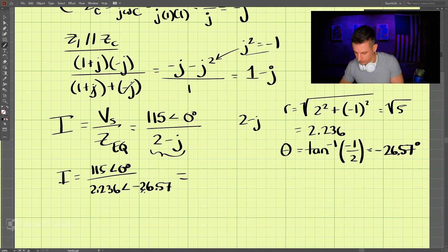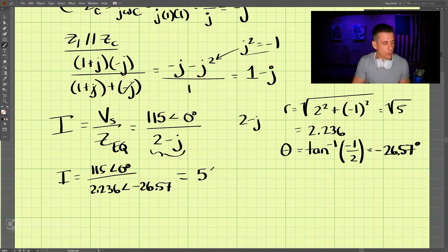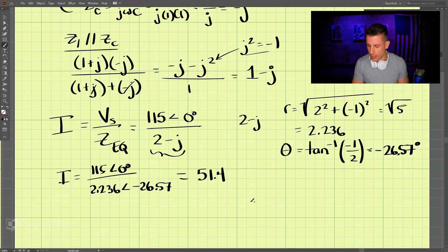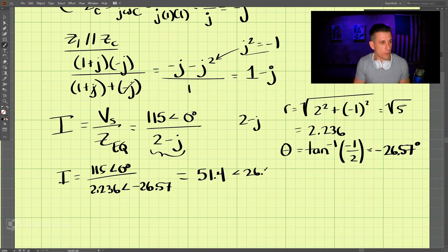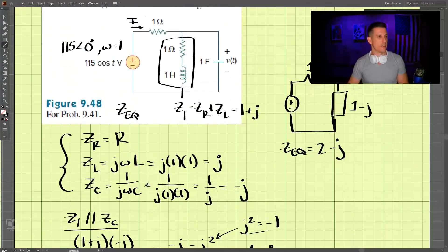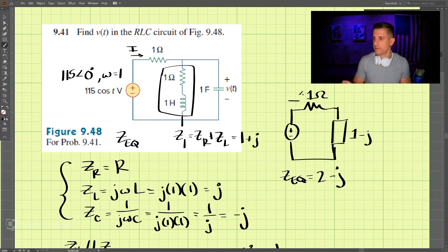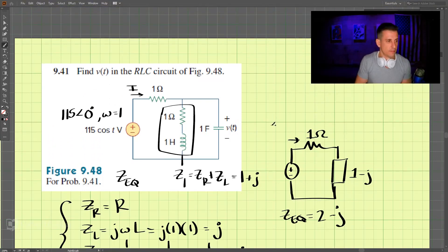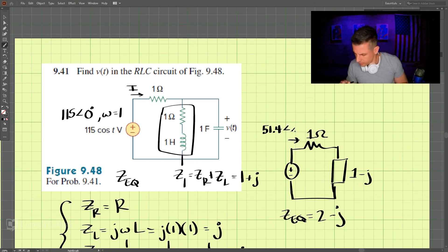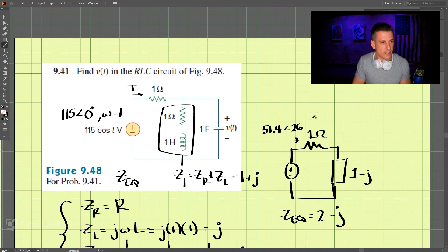So I equals 115∠0° divided by 2.236∠-26.57°. Dividing the magnitudes: 115 divided by 2.236 gives approximately 51.4, and subtracting the angles: 0 minus (-26.57) gives 26.57 degrees. Therefore, the current I equals 51.4 at an angle of 26.57 degrees.